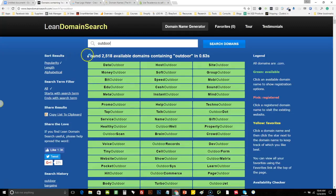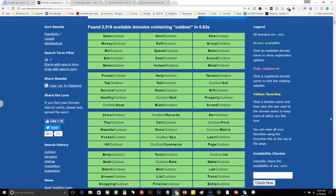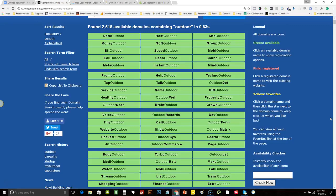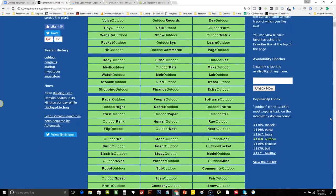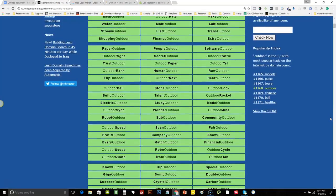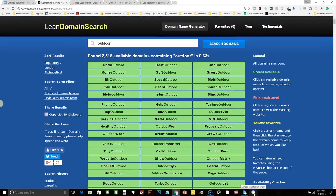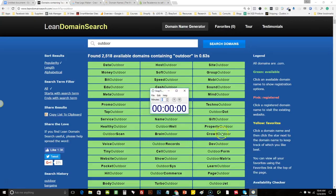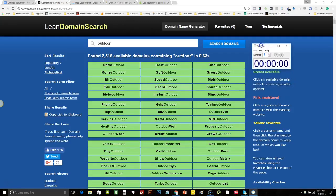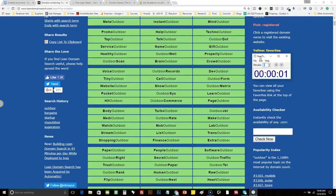As you can see, it found 2,518 available domains that have the name 'outdoor' in it. There's tons of them. What I like to do is just go through this list and find anything that kind of pops. I don't have to spend hours on this — I know 2,500 is a lot of domains to go through, but I'm going to put a timer on here so you can see how long it takes me to actually find a domain. It shouldn't take you but just a few minutes.